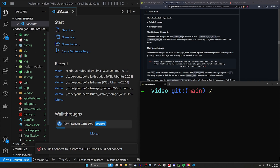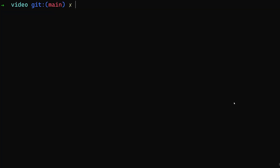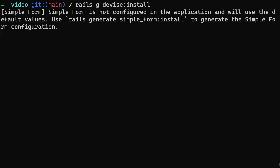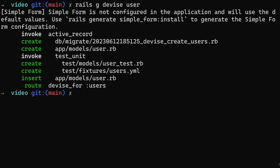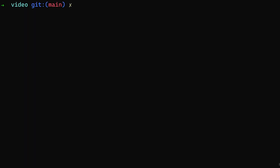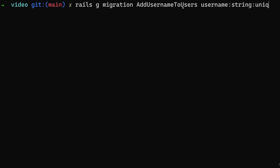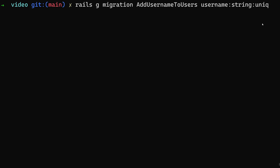Now we want to set up Devise. We're going to be generating quite a few migrations. We'll start with `rails g devise:install`, then run `rails g devise User`. After that we need to generate our migrations. First: `rails g migration add_username_to_users` with a username of type string that is unique — using `uniq` as the keyword.